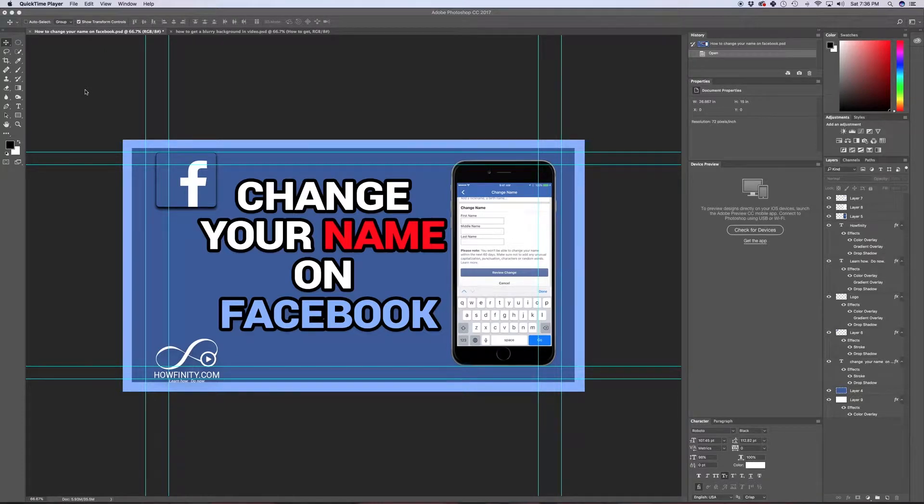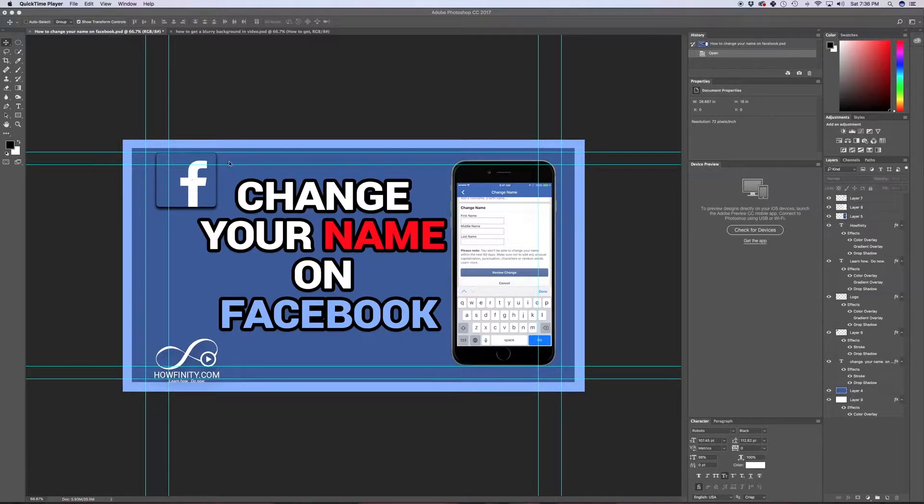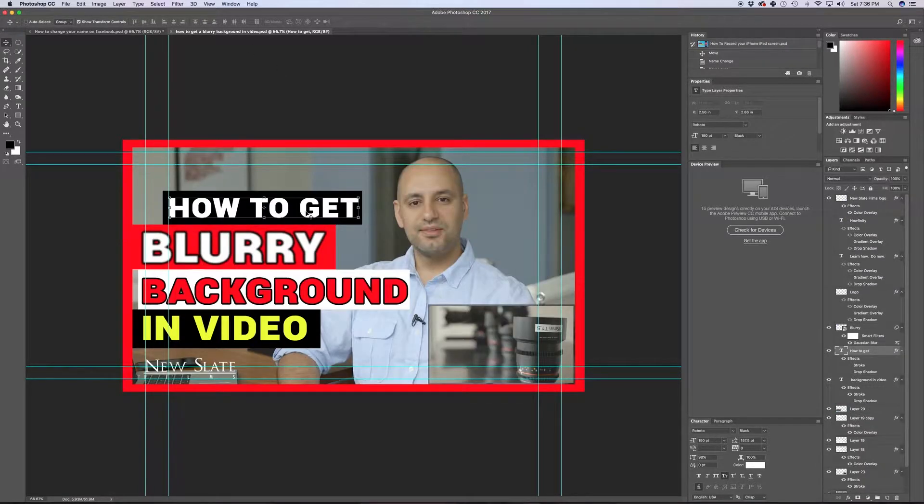In this video, I'm going to show you how you could create a custom YouTube thumbnail in Photoshop from scratch. And I'm going to use two different examples, one with a plain background and one with a screenshot from one of my videos.